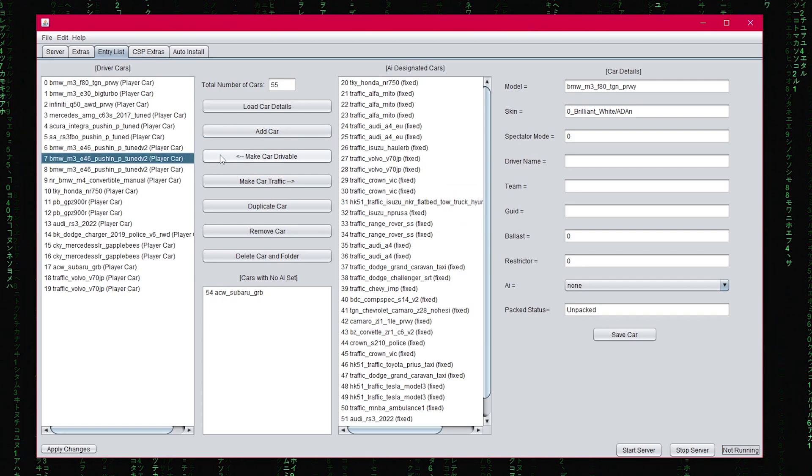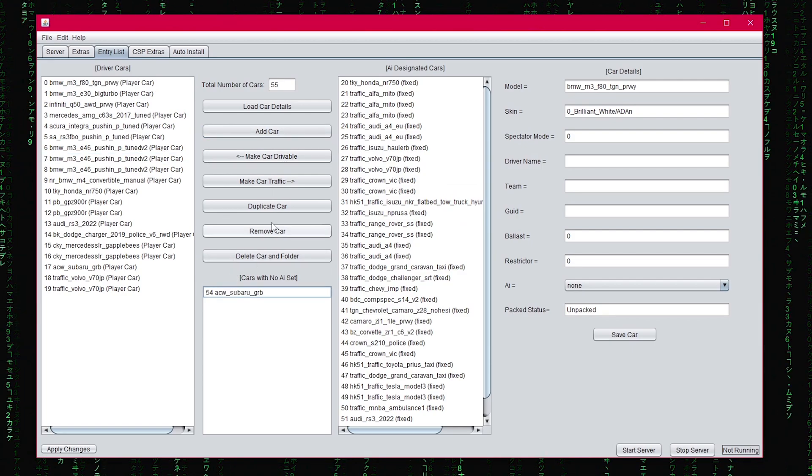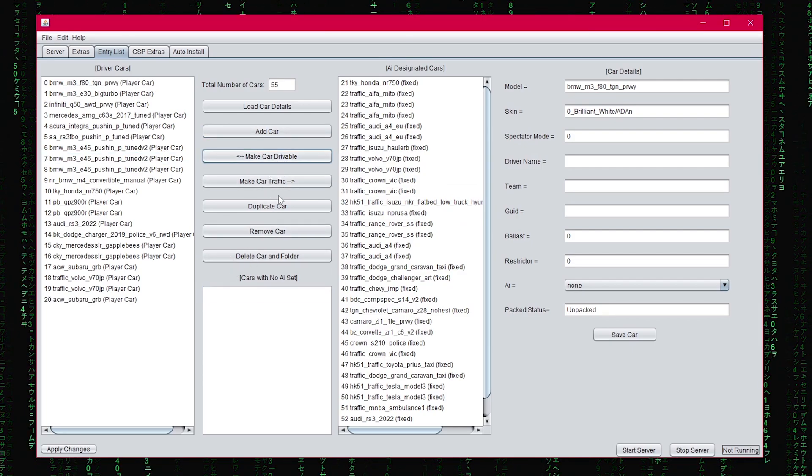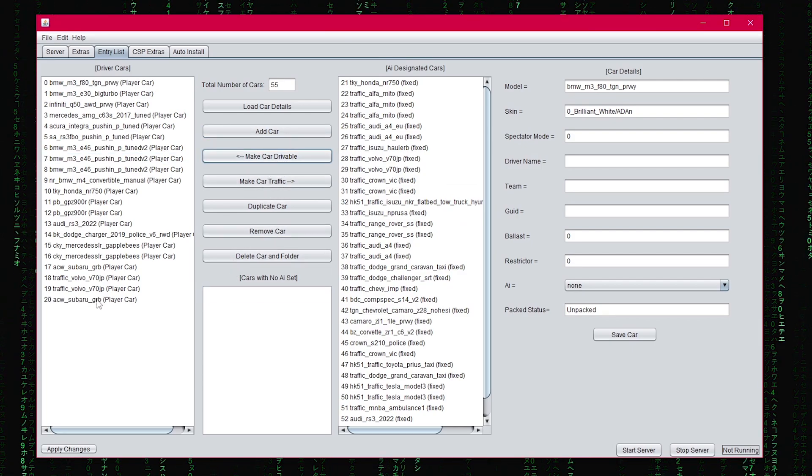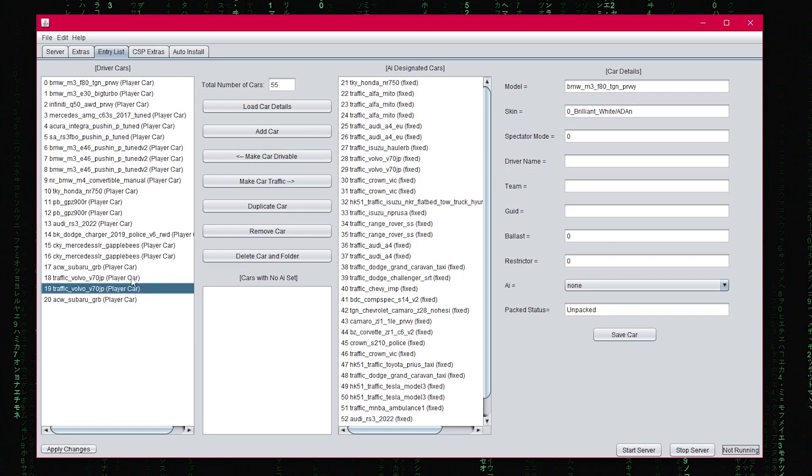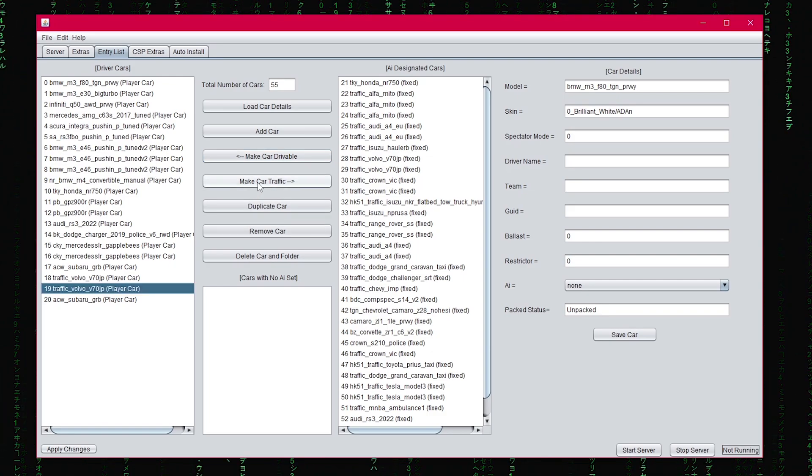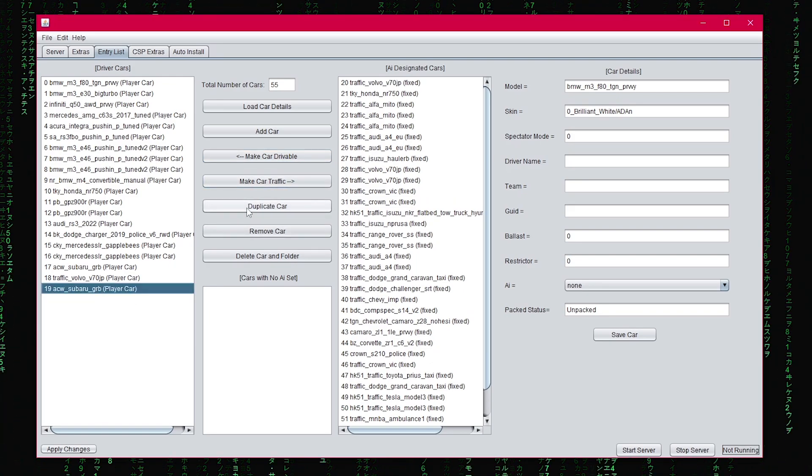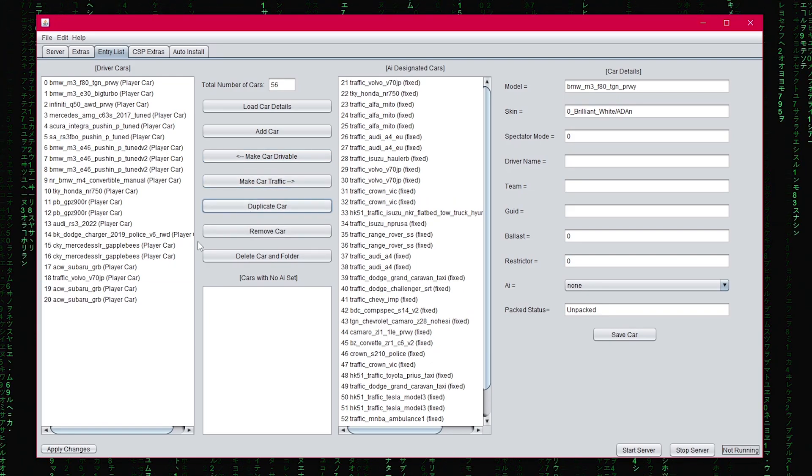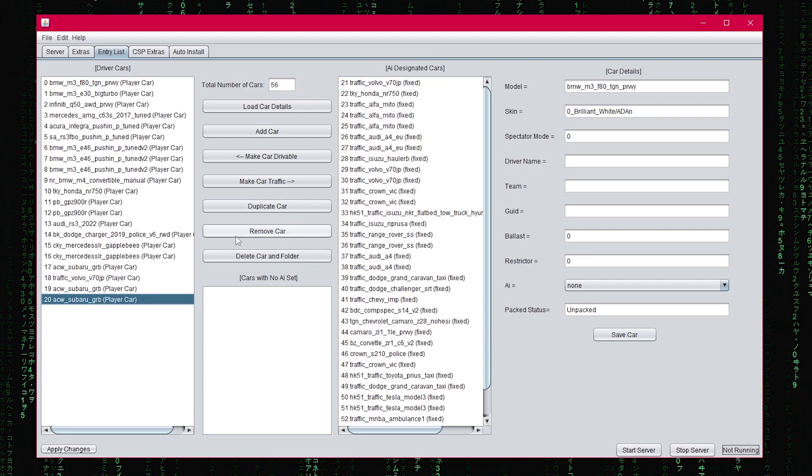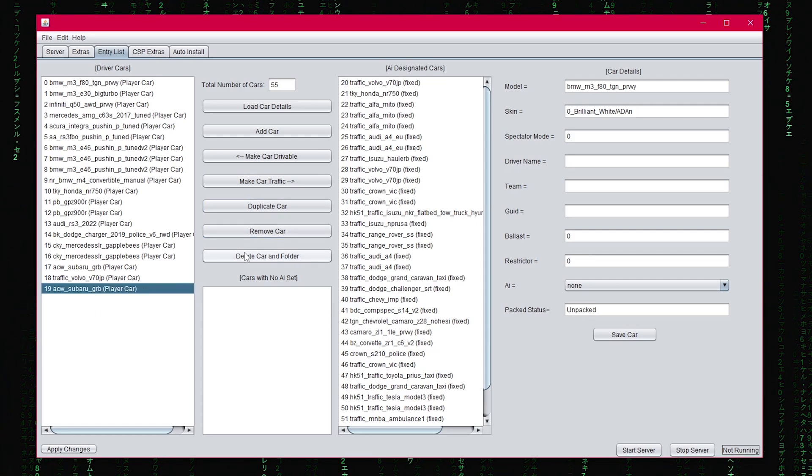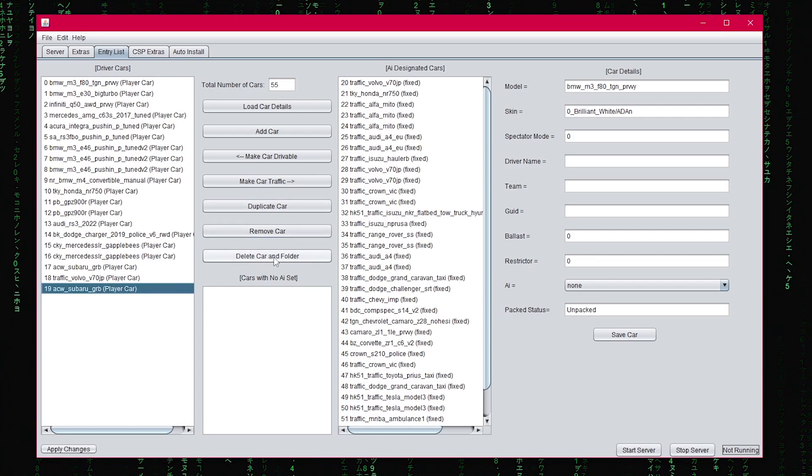You can make a car drivable or make a car AI traffic. You can duplicate a car very easily. If you don't want it, you can remove it, or you can delete the car and folder entirely.